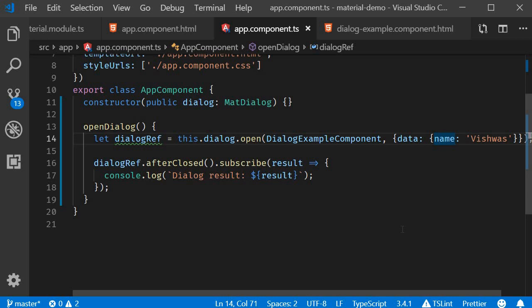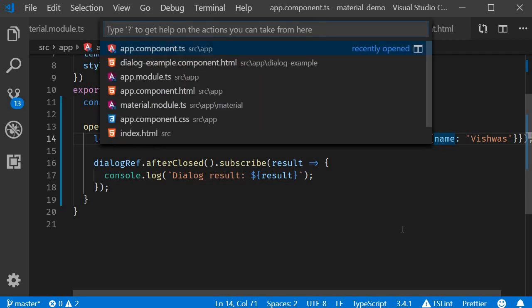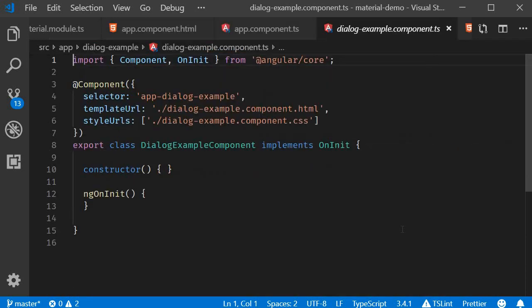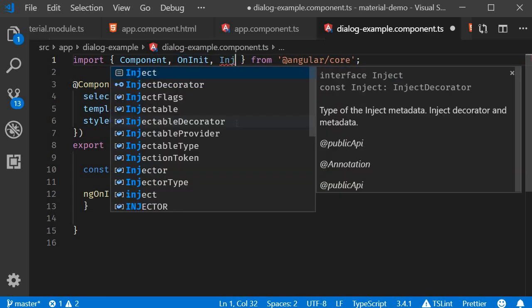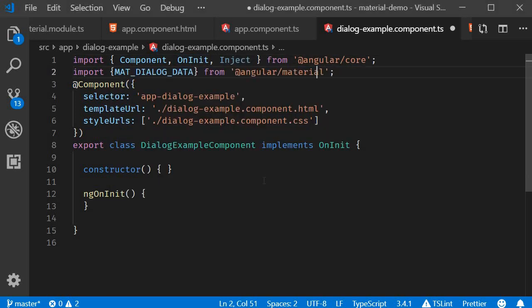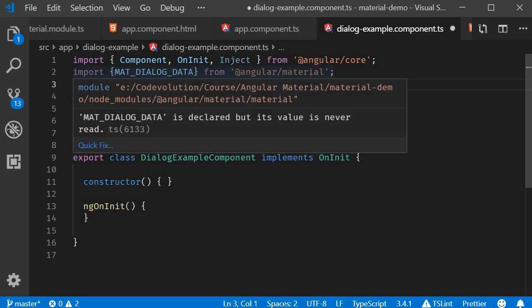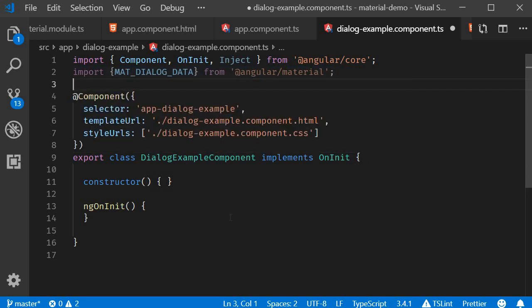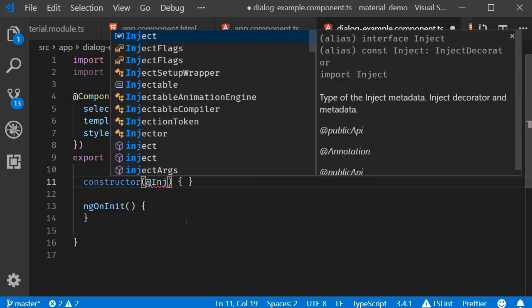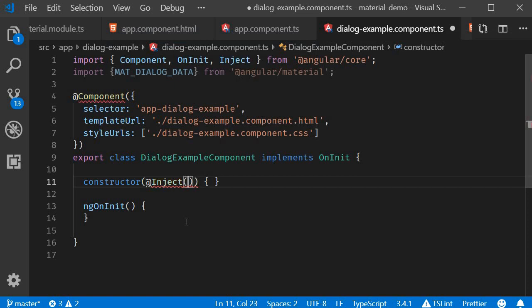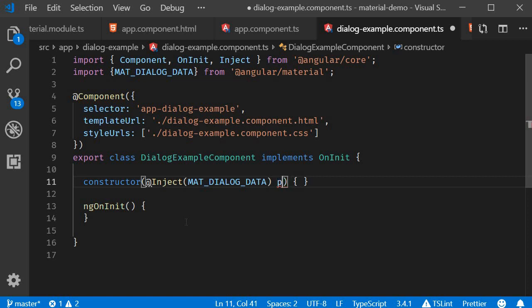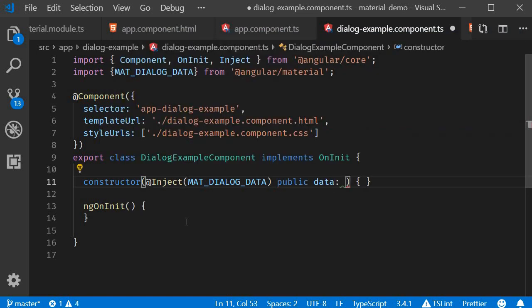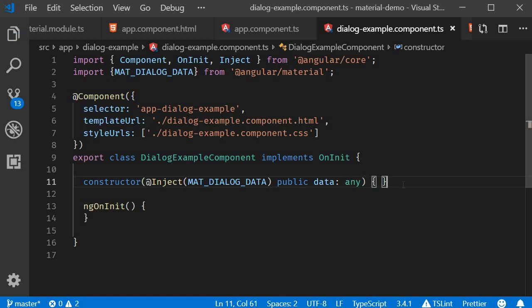Next, open the component class for the dialog example component. So dialog-example.component.ts. To access the data in the dialog component, we have to use the MAT_DIALOG_DATA injection token. So first, import Inject from angular/core. Next, import MAT_DIALOG_DATA from angular/material, and then we inject it in the constructor. So constructor is going to be @Inject, and we are injecting MAT_DIALOG_DATA, and then we say public data of type any. So basically, we are now making the dialog component capable of receiving any type of data.